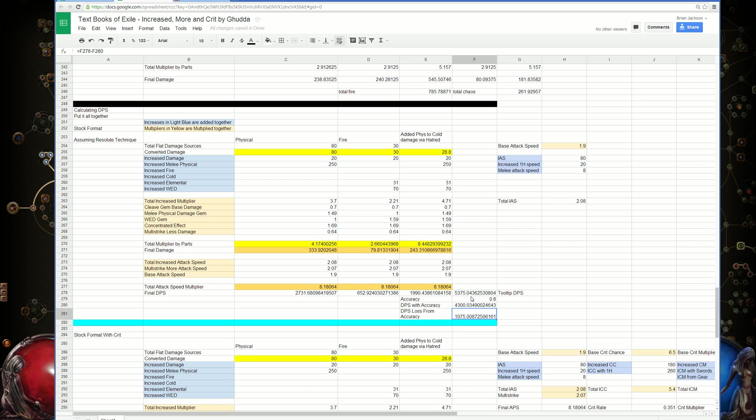You wouldn't take Resolute Technique if you happen to be able to counter the DPS loss from accuracy by having the critical hit damage portion of your attacks counter this loss from accuracy.